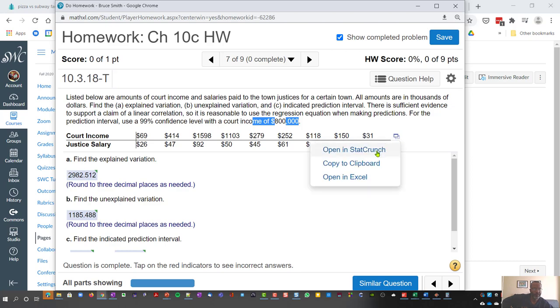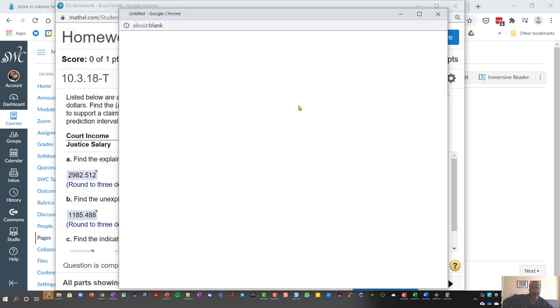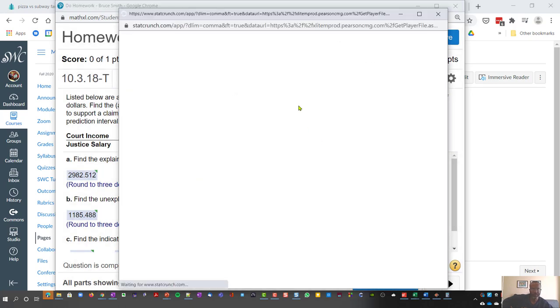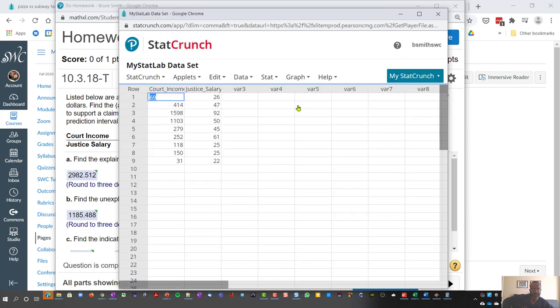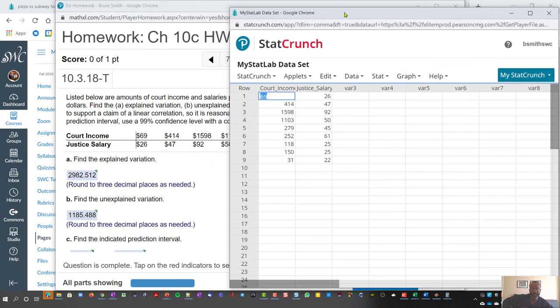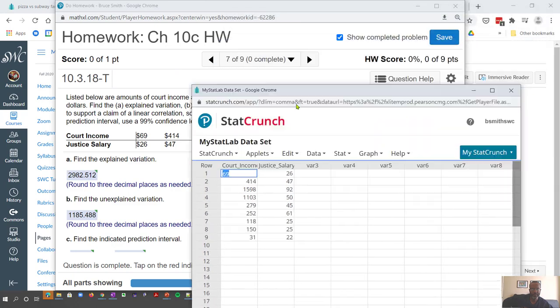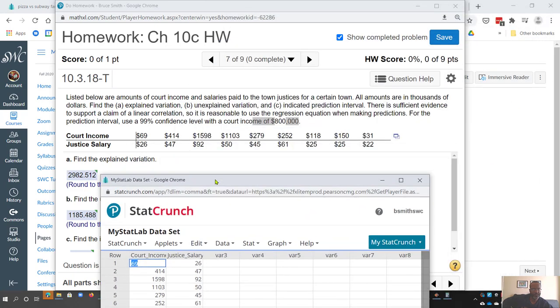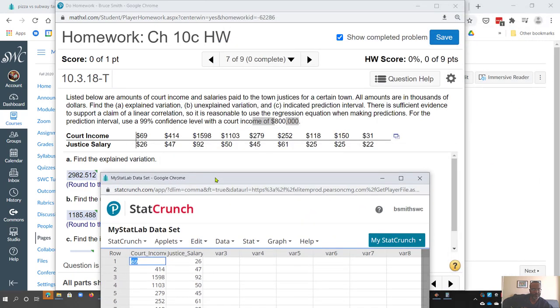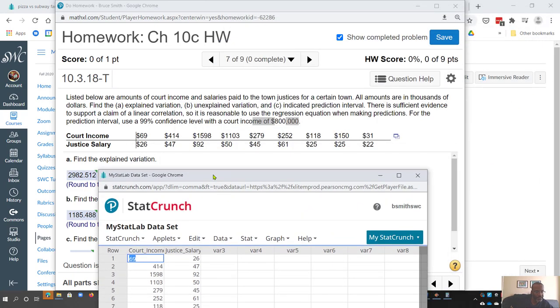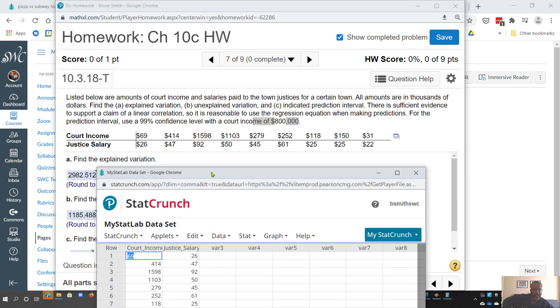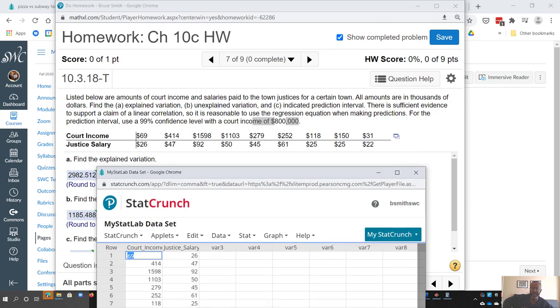So if I say let's open this up in StatCrunch, we'll get court income and the units that we're looking at is in thousands, and then to predict the salary, those would also be in thousands.